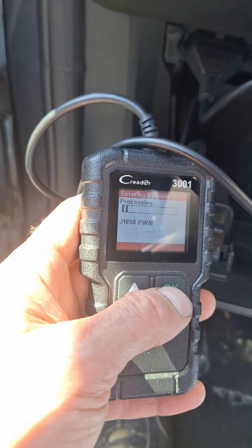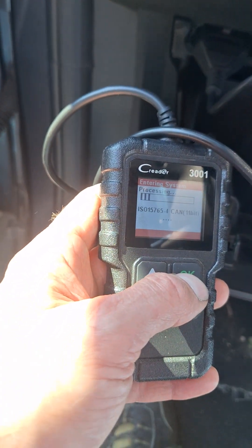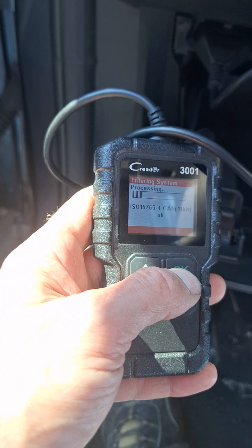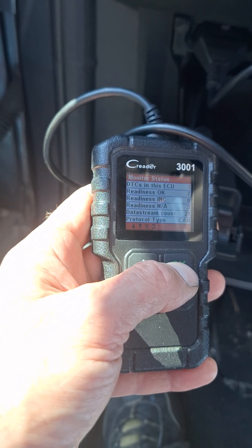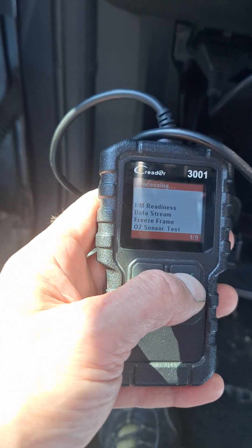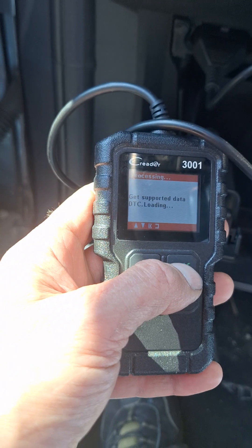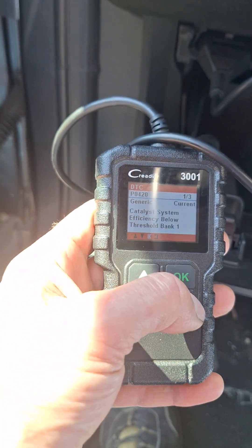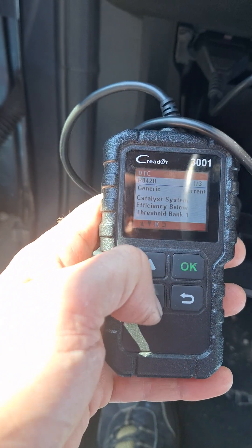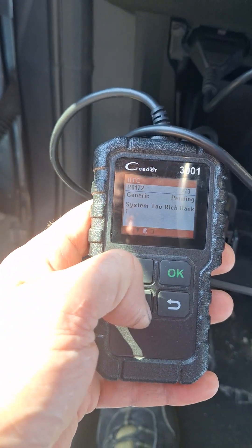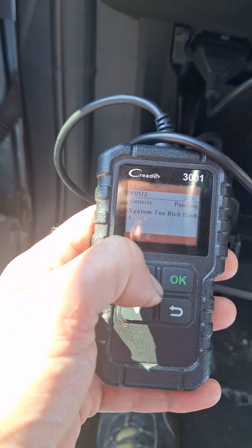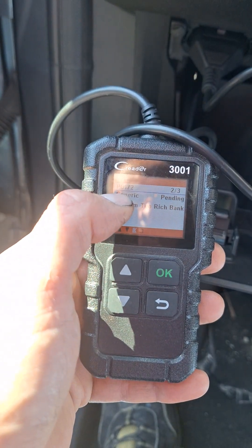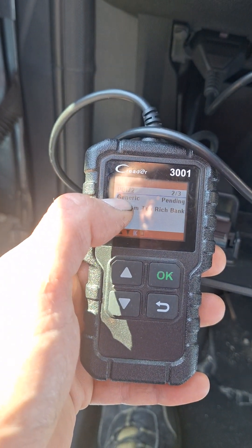It should be P420 but that's not the problem in this car. I'm pretty sure about it. But sometimes — oh, P420. But I see three numbers. This is a new one.